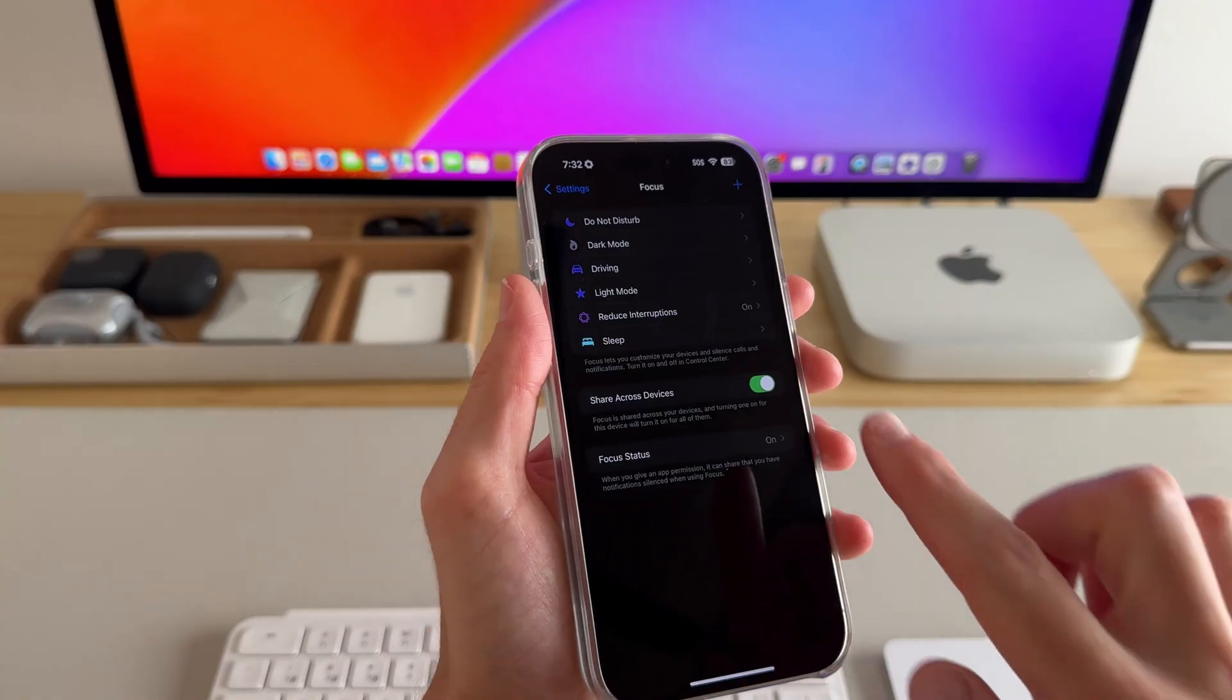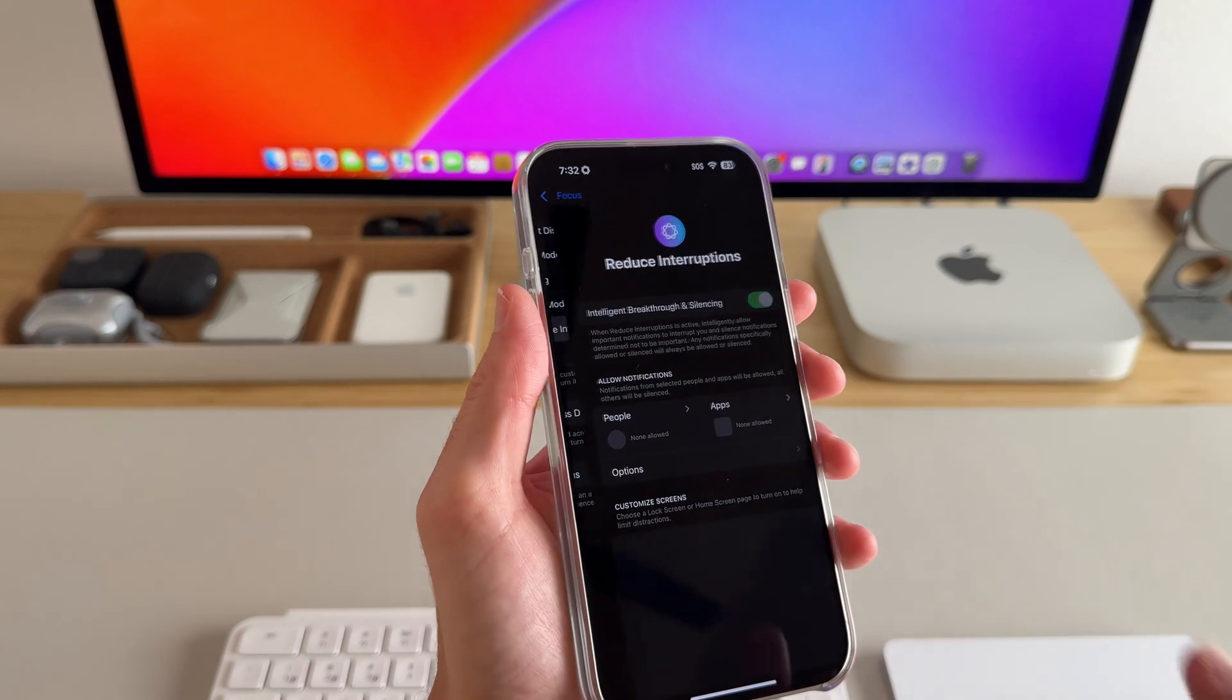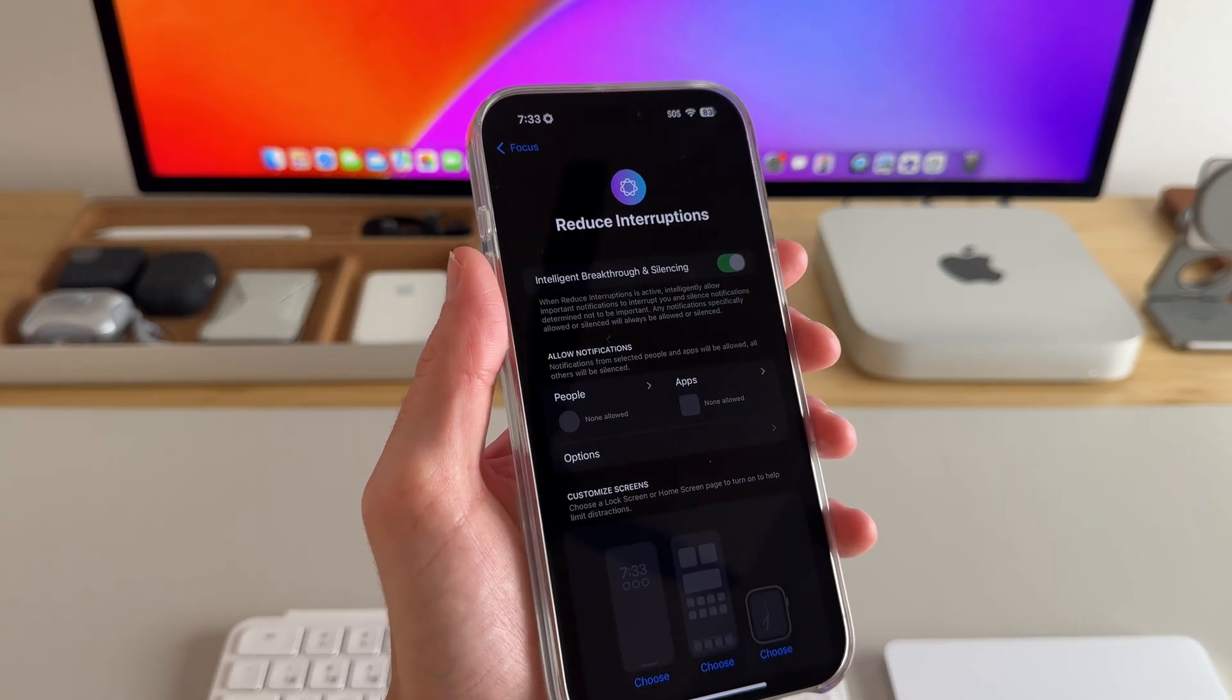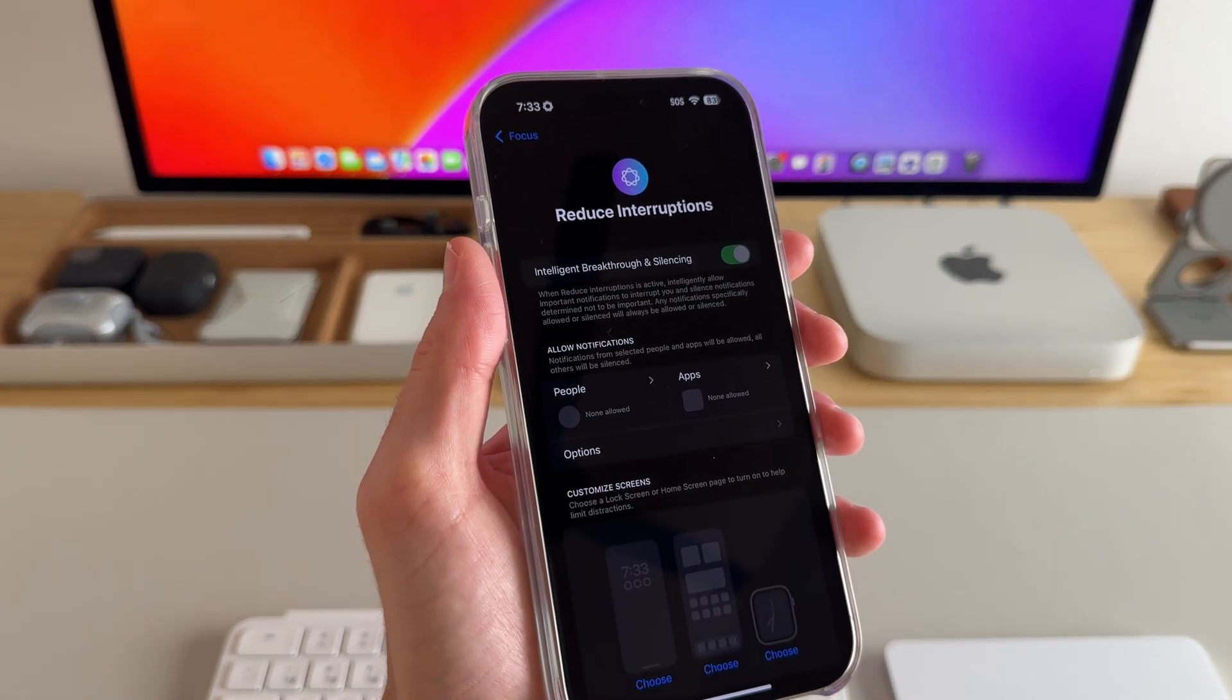Getting into some of the features. I think one thing that is really important when it comes to productivity is limiting distractions, and Apple Intelligence offers a new focus mode called reduce interruptions.